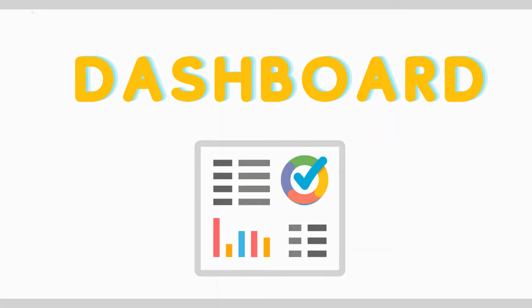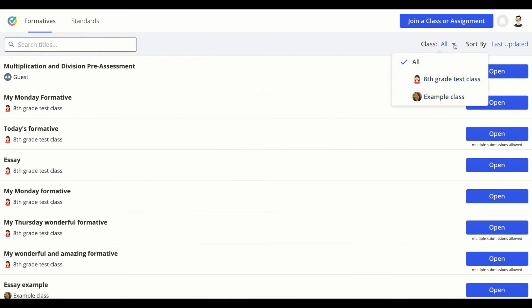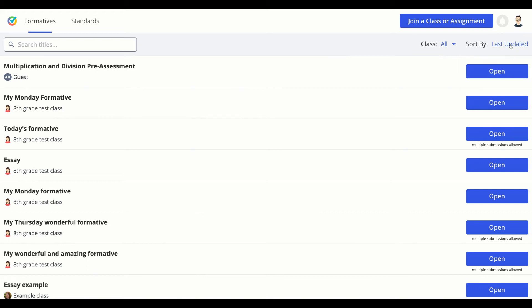If you logged in on the Formative website, you'll come to a dashboard that looks like this. You can filter that dashboard by class and sort your Formatives in different ways, and you can even use the search bar to find the Formatives that you need.